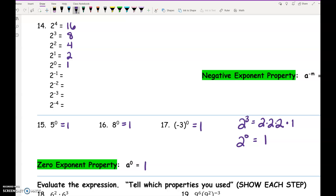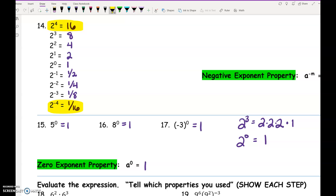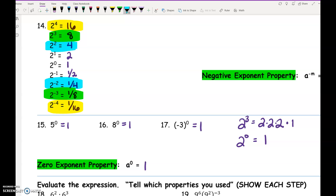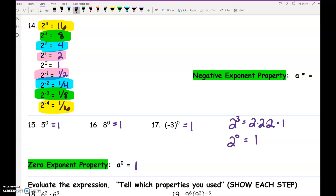2 to the negative 1 is 0.5, which is 1 half. 2 to the negative 2 is 0.25, which is 1 fourth. The next is 1 eighth, and then 1 sixteenth. Take a look at 2 to the 4th and 2 to the negative 4th — do you see anything interesting? Same for 2 to the 3rd versus 2 to the negative 3rd, and 2 squared versus 2 to the negative 2. Negative exponents move — they take the reciprocal.